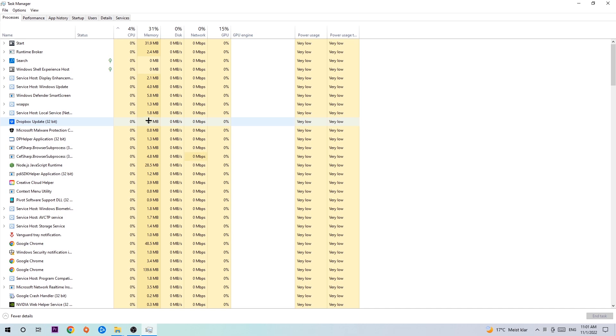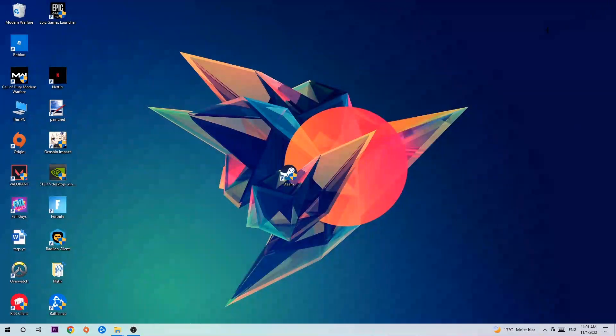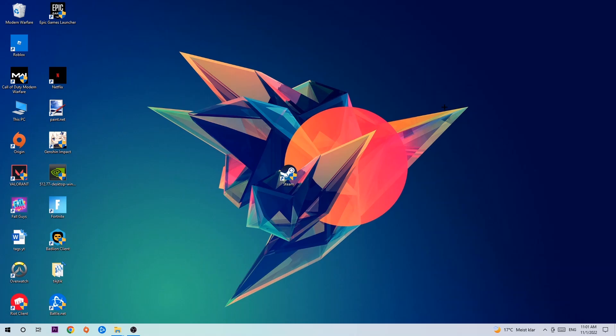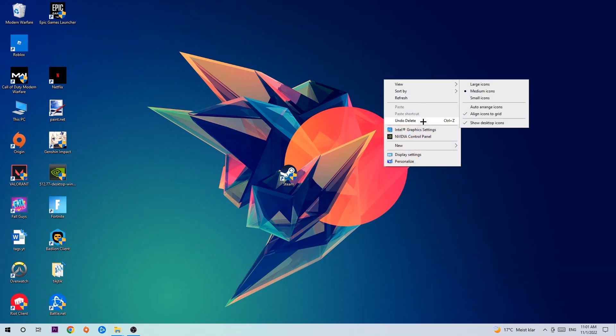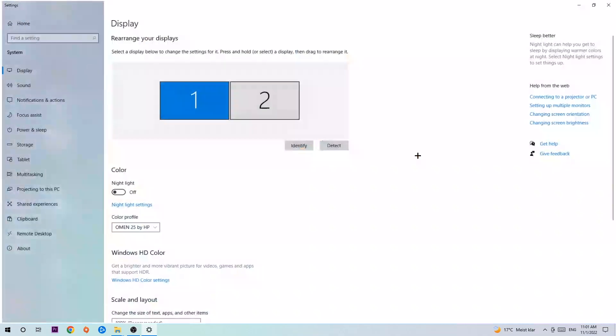Once you've finished with that, end the Task Manager and search for an empty spot on your desktop. Right-click and navigate to the very bottom where it says Display Settings and click that.